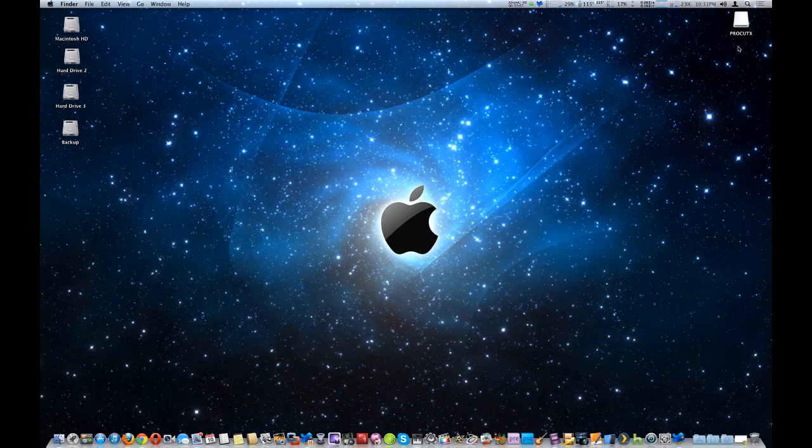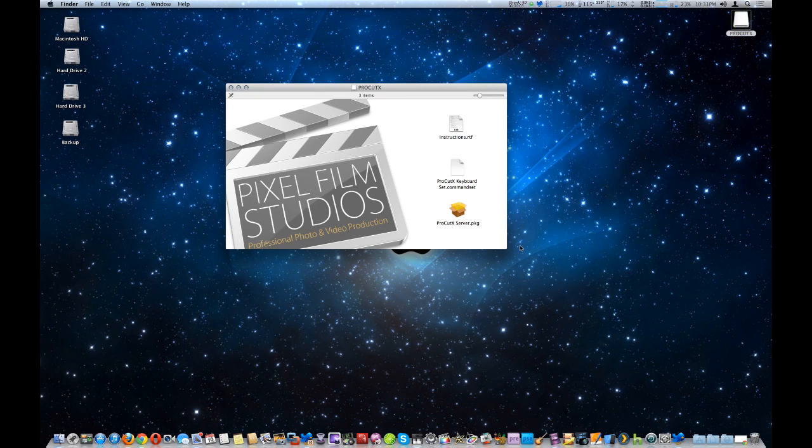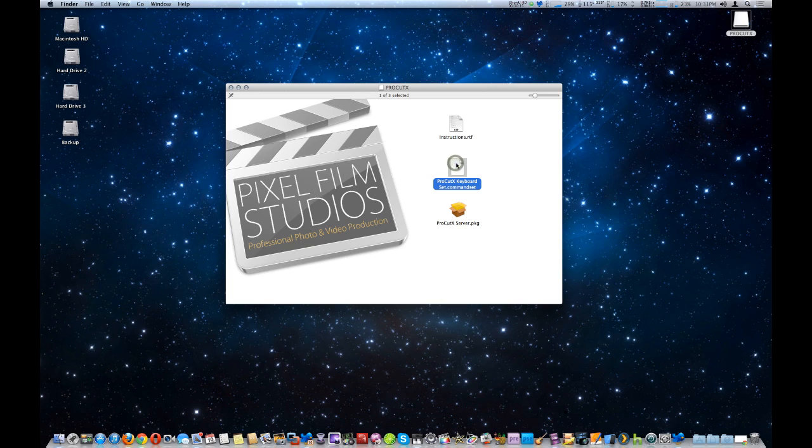It will automatically download the ProCutX image file, we're going to open that up, and you'll see some files here including the detailed instructions. It downloads the ProCutX keyboard set, command set, which you have to import into Final Cut Pro X.